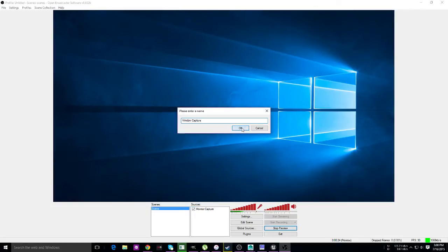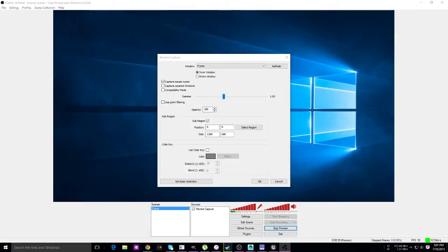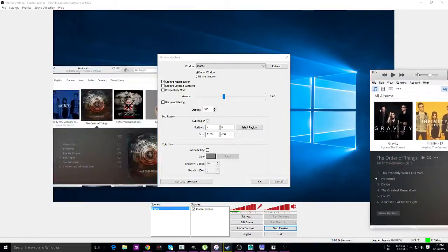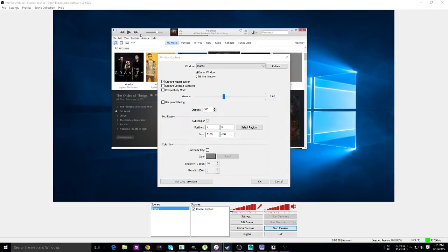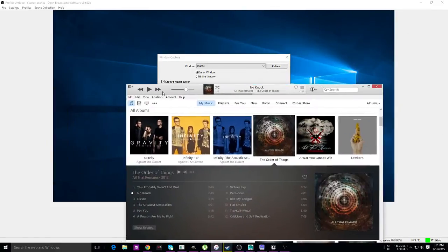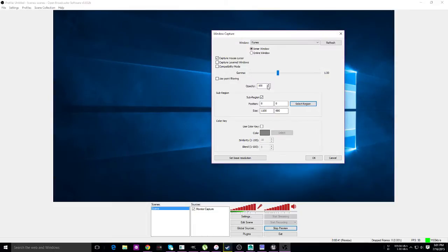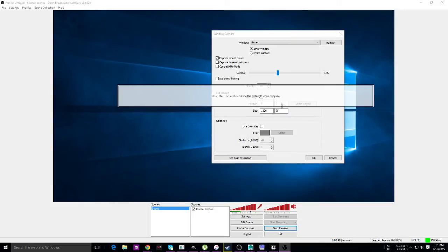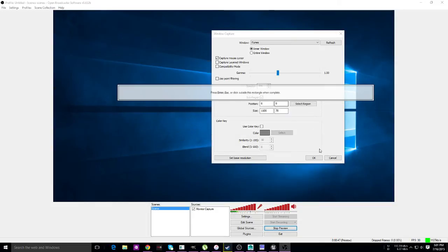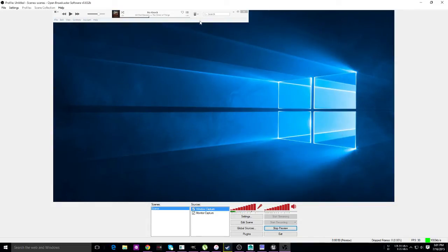Add window capture, and we're going to select iTunes. But we're going to select a sub-region. Actually, I better bring that into view over here. The sub-region—we just want to drag this up because we just want the top part of iTunes.